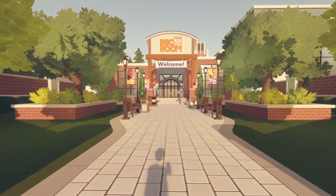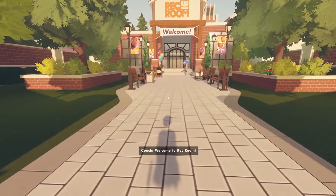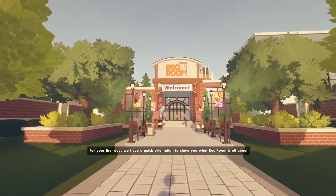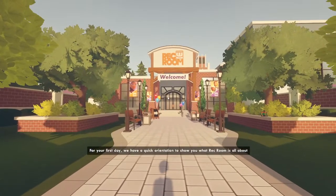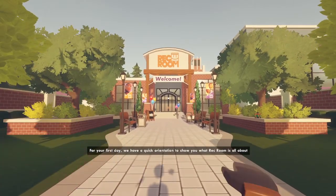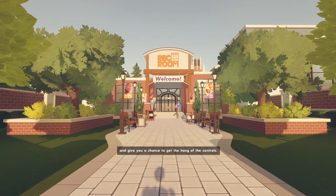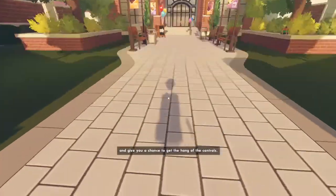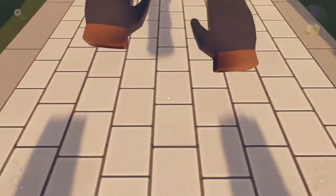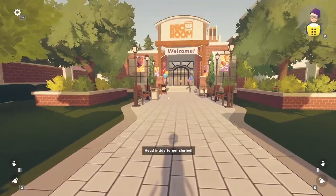Oh, where am I? Welcome to Rec Room. For your first day, we have a quick orientation to show you what Rec Room is all about and give you a chance to get the hang of the controls. So these are my hands. Head inside to get started.